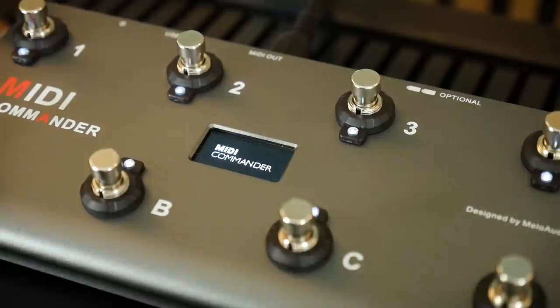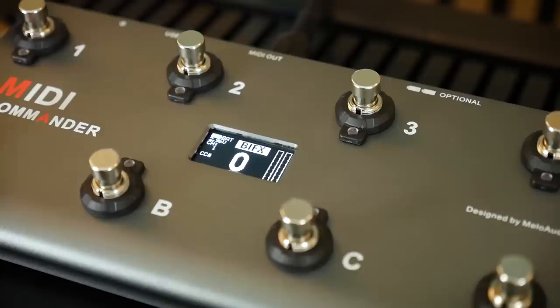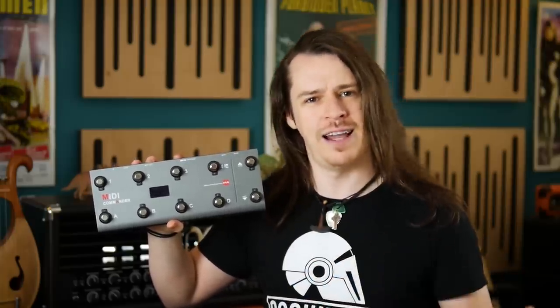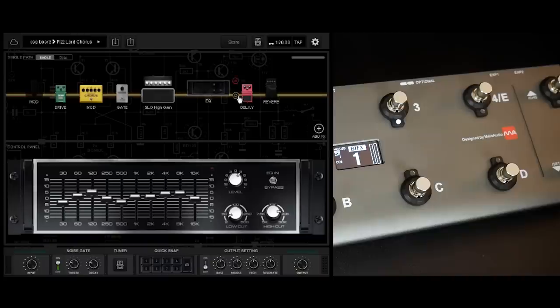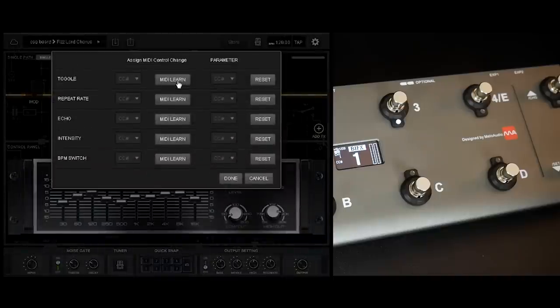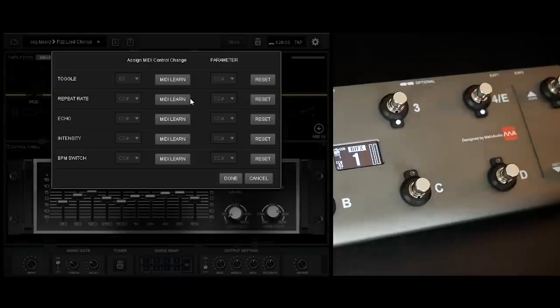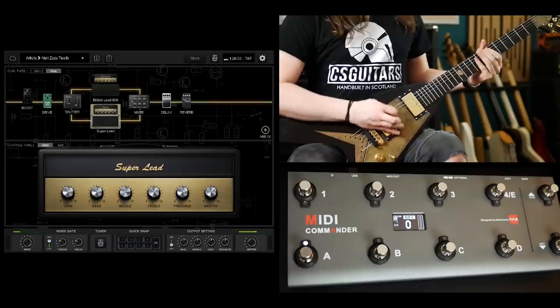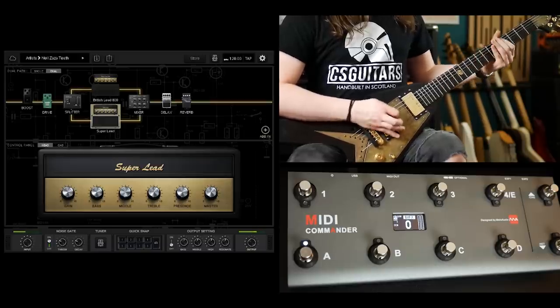The MIDI Commander actually has default modes for the likes of Positive Grid's Bias Effects, as well as JamUp, AxeFX, Kemper and the like, to cut down on the time needed to program the device to work effectively with whichever software you happen to be using. Once again, all the MIDI Commander is actually doing is sending digital instruction to the software and the software is able to change its parameters accordingly.